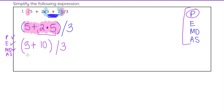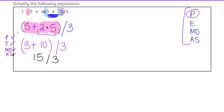Now still working within the pink parentheses, we complete our addition and subtraction since multiplication and division has been done. We do have addition: 5 plus 10 is 15. Because that is the last operation in the parentheses, we can drop the parentheses, and we still have divided by 3. We finished all of our parentheses and evaluated everything inside.